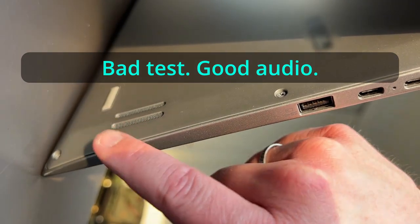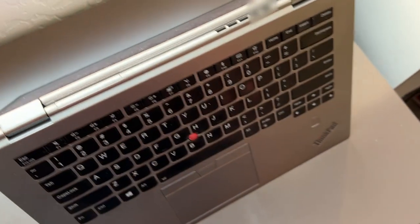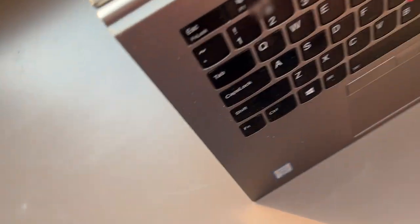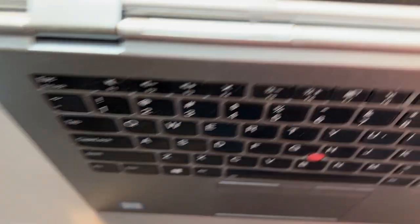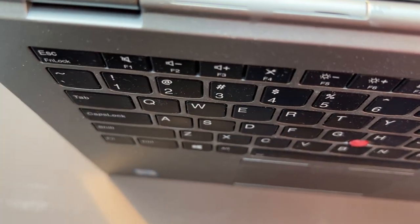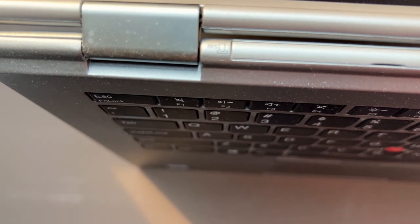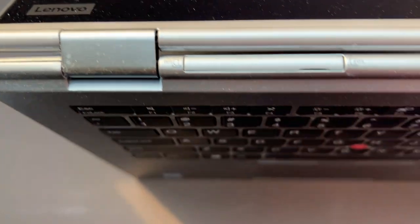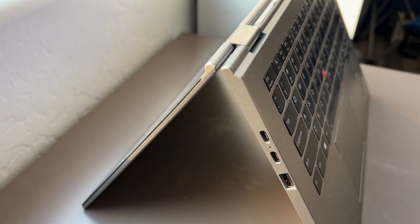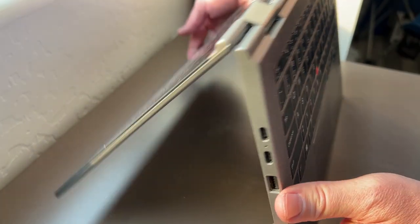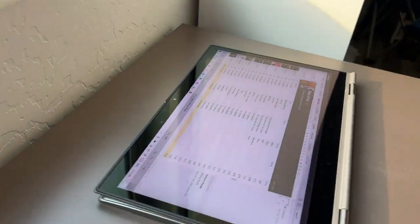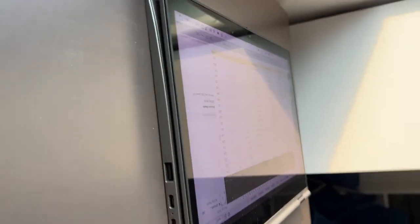Those are the speakers on either side. And yes, the keys recede into the deck when you fold it back. That's, of course, one of the benefits of this yoga format. And it will sit flat.